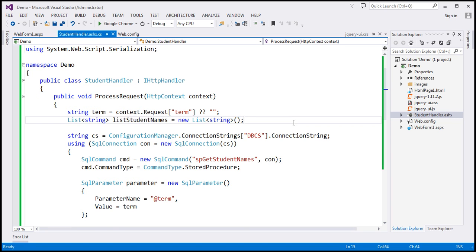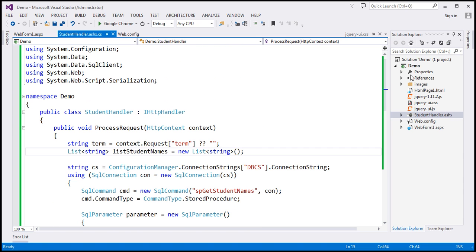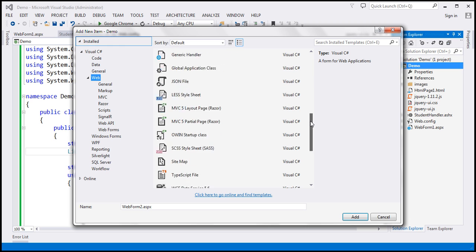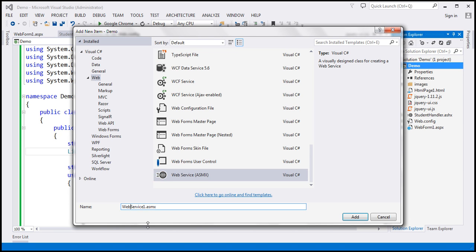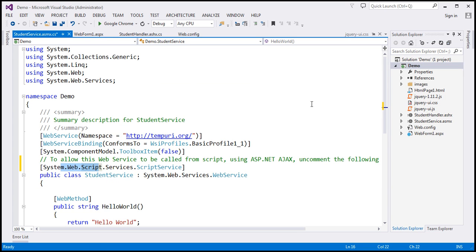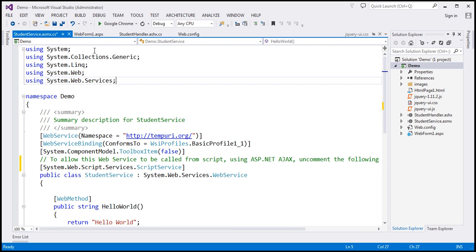At the moment we have the student handler, which retrieves student names from the database. I'm going to add a new item to this project — an ASP.NET web service. Let's select 'web service' and call it student service. We want this student service to be called from script, so I'll uncomment that attribute. We'll write some ADO.NET code, so we need the system.configuration, system.data, and system.data.sqlclient namespaces.